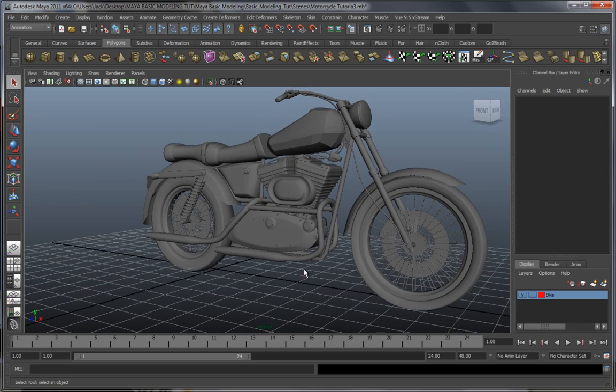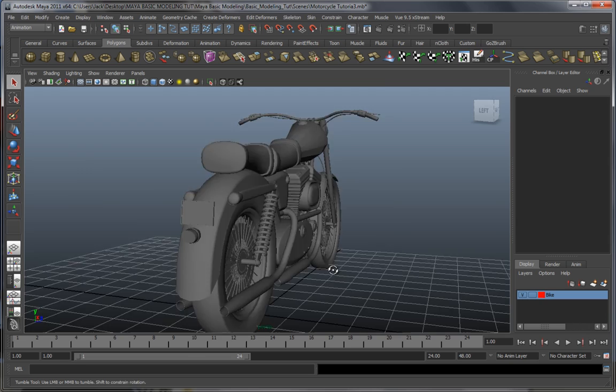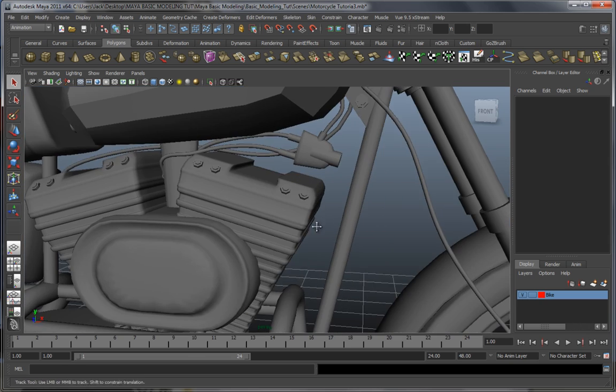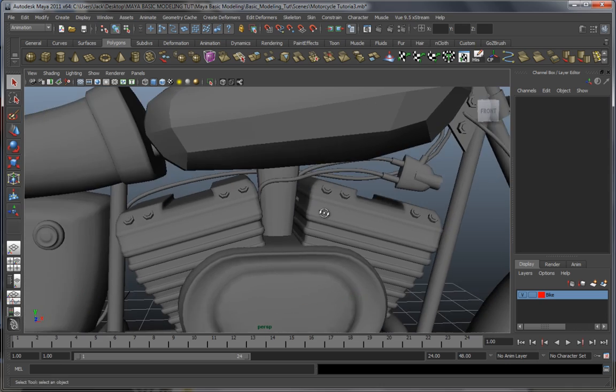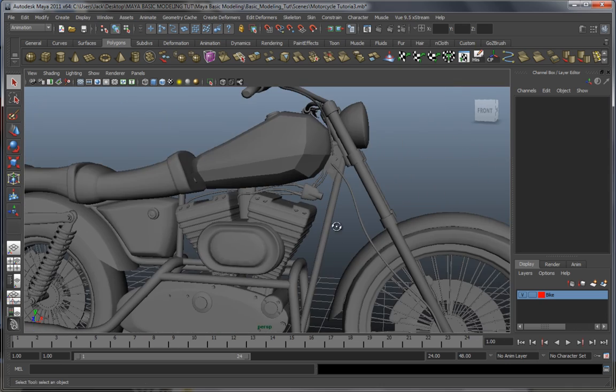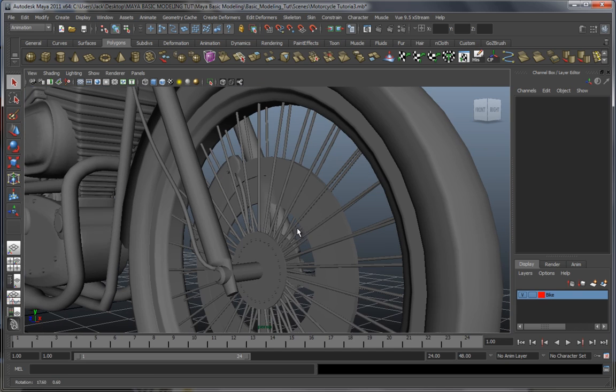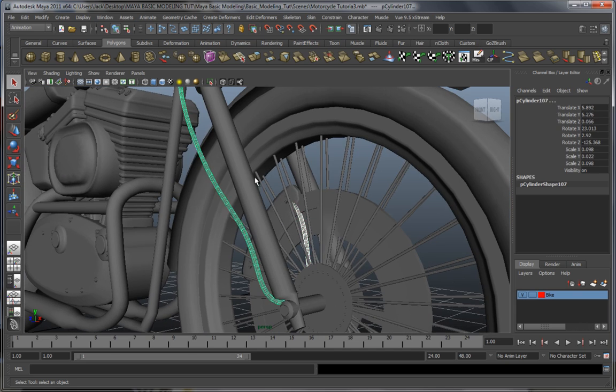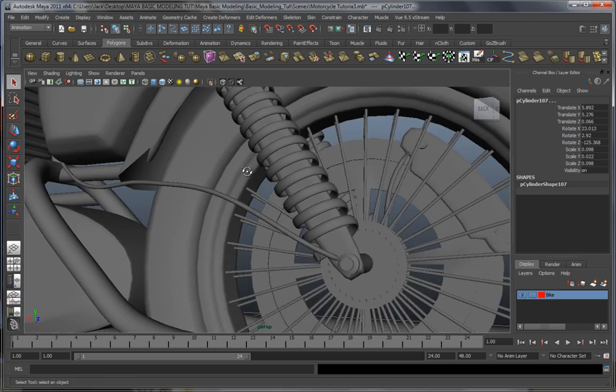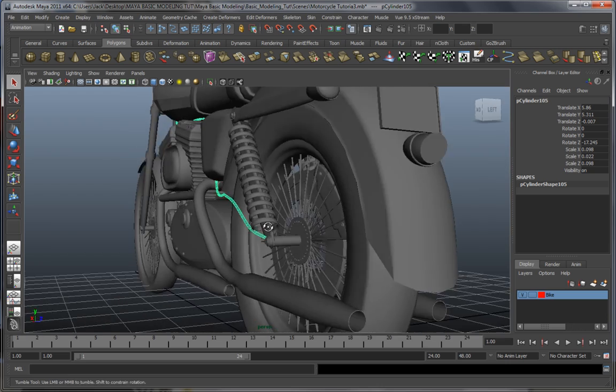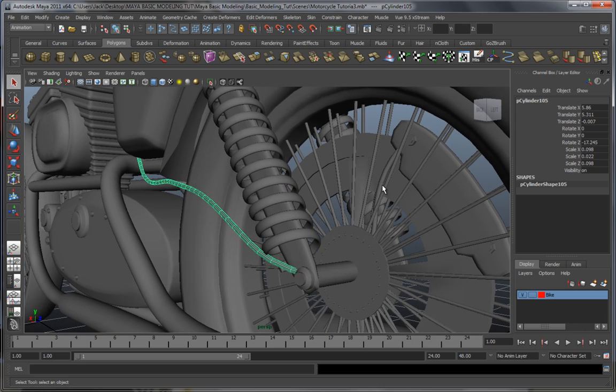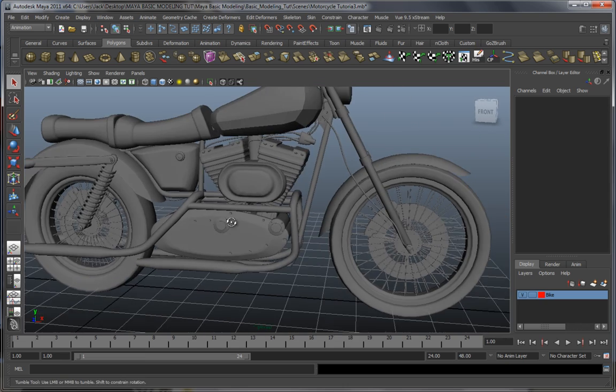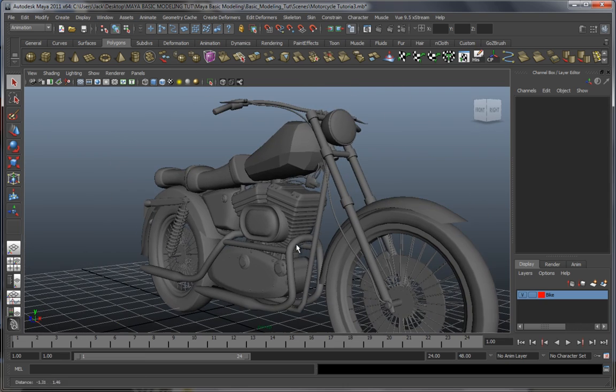As you can see, I modified the motorcycle a bit. I mainly added some cables over here into the engine blocks, one over here to the brakes up in the front, one in the back, a couple of them actually. I basically made them using a CV curve and then extruding a cylinder along it.